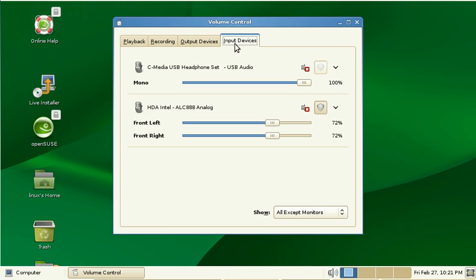Also under input devices I see the C-Media USB headphone set and as you can see the slider is all the way up but still the sound is way too low and not loud enough.